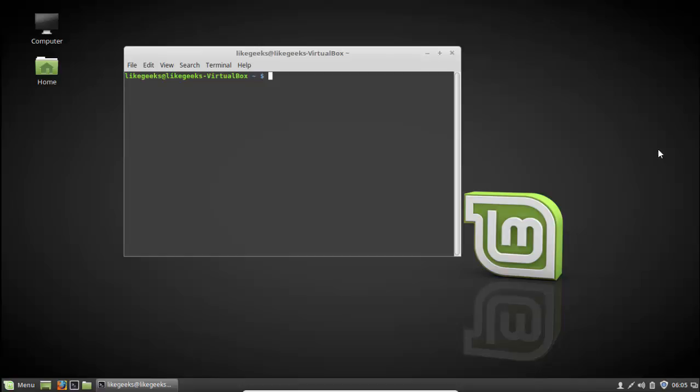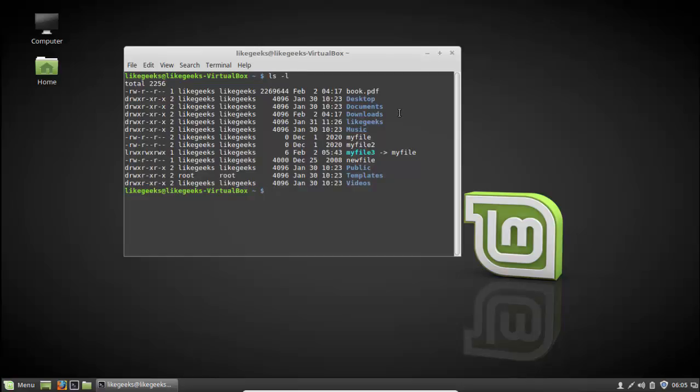Hello everyone and welcome again to this second tutorial on Linux commands. In a previous video we talked about the main Linux commands you're going to use every day, and we are continuing what we started about the basic Linux commands — things like showing files, going from one directory to another. Now we are continuing and talking about some new parameters of the ls command, which is used for listing files.